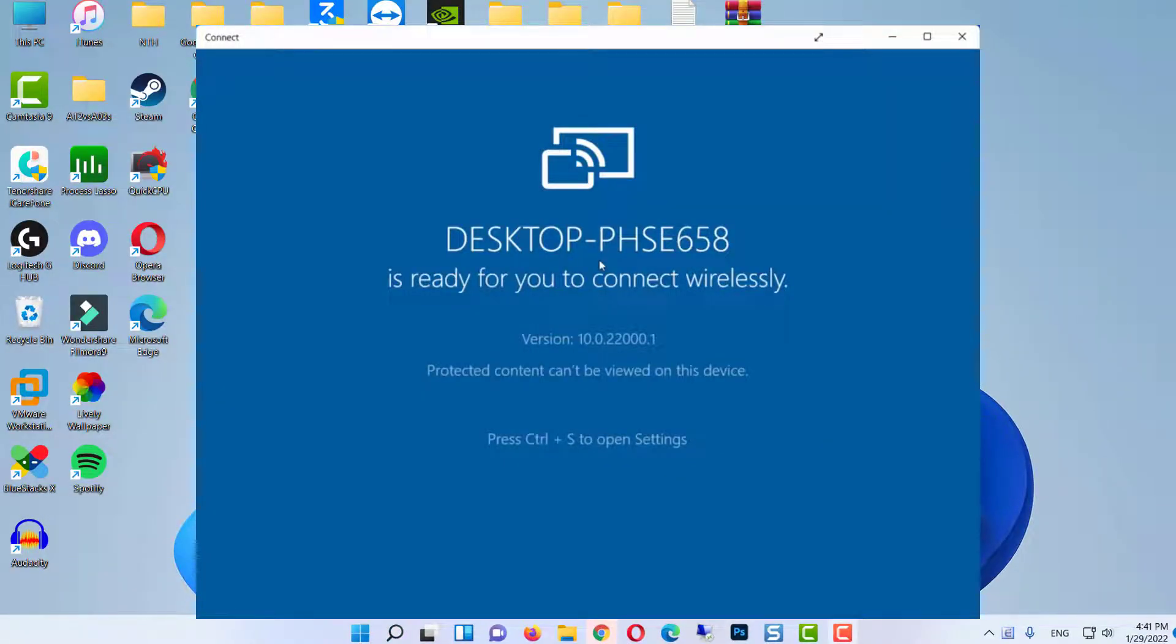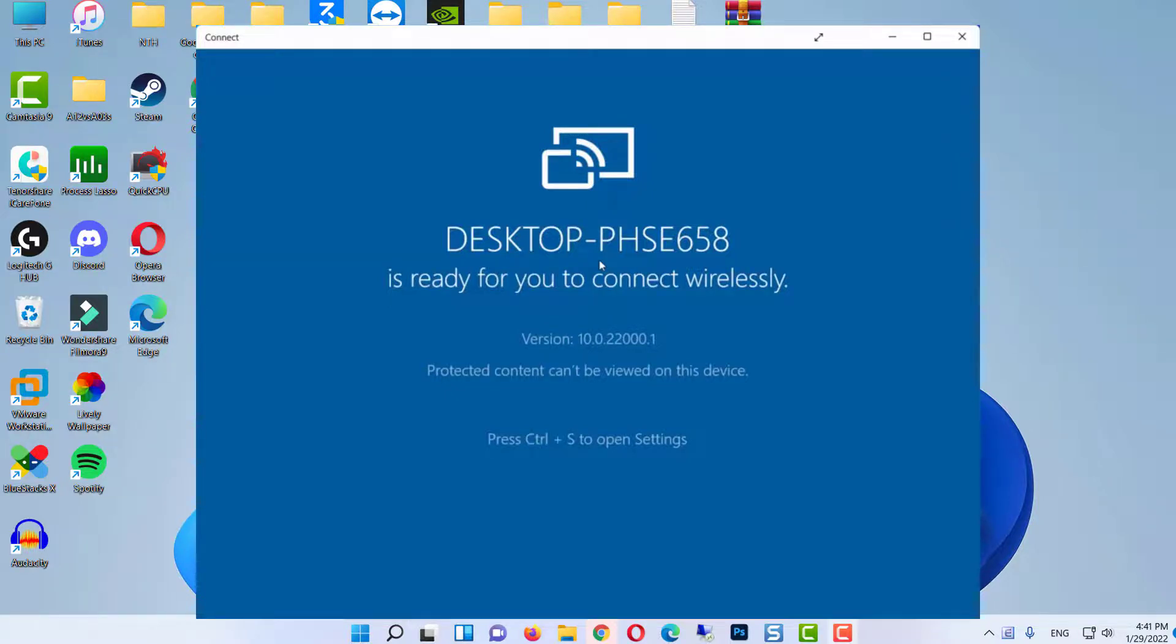Once you click on the Connect app, you can see my Connect app is now open. And now I can use this Connect app to connect any device to my Windows operating system wirelessly.